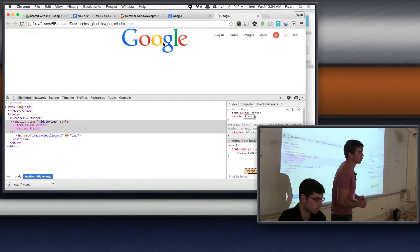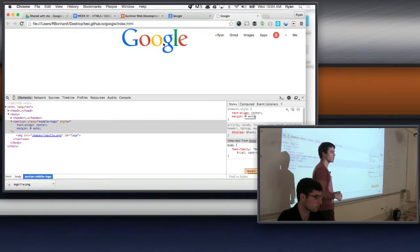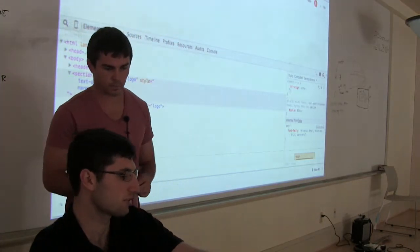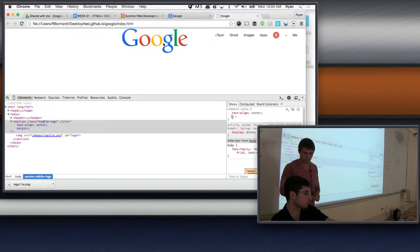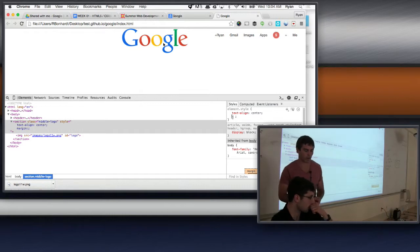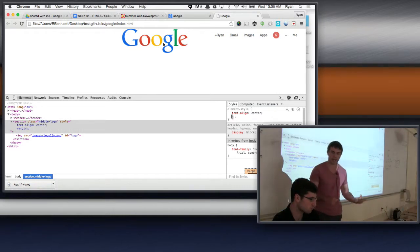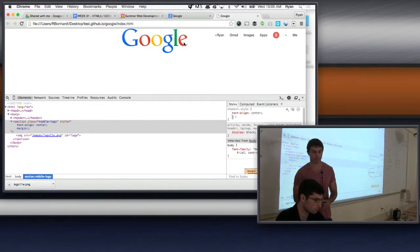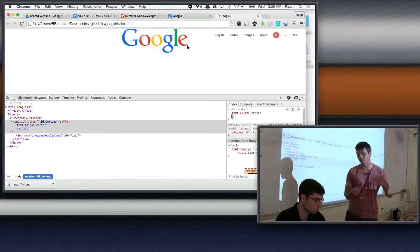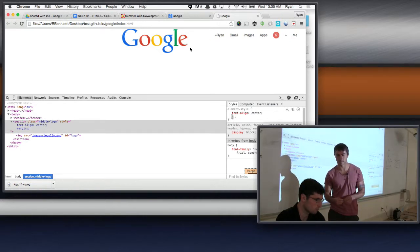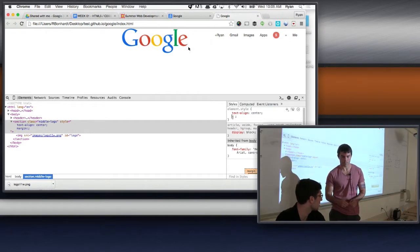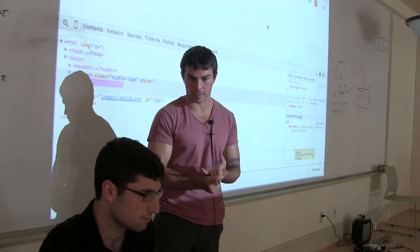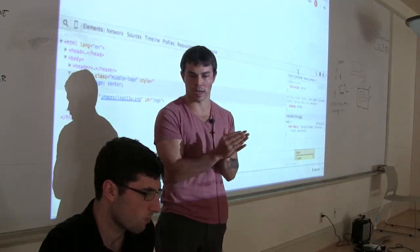The margin: 0 auto centers a block element — the margin-left and margin-right are both auto, so it centers in the middle. Images are inline elements just like text, so you center them the same way you center text. Everything in that section with text-align center — the image is an inline element within that section, so it's centered. Block elements include divs, sections, and paragraphs. The paragraph element itself is a block element, while the text within it is inline.